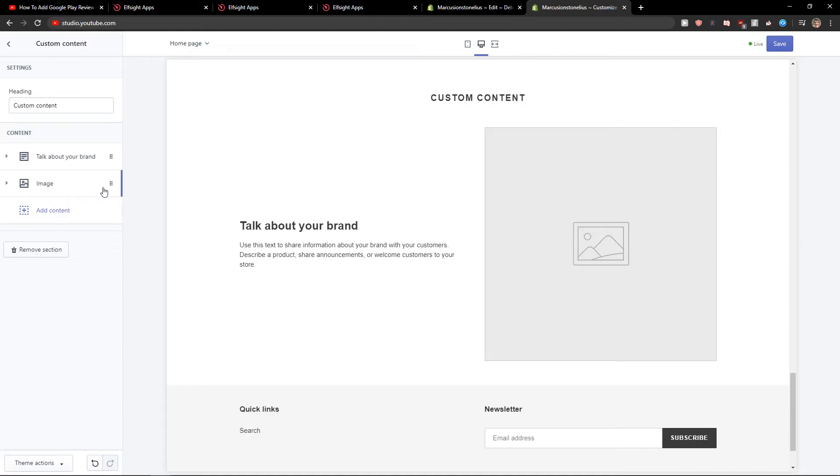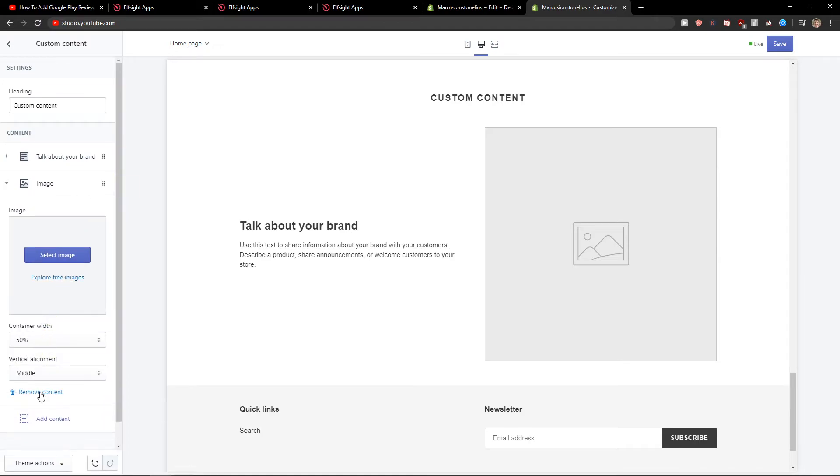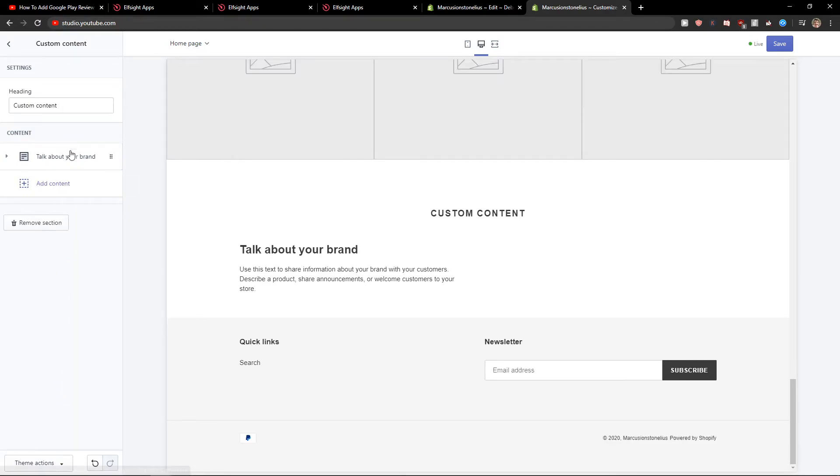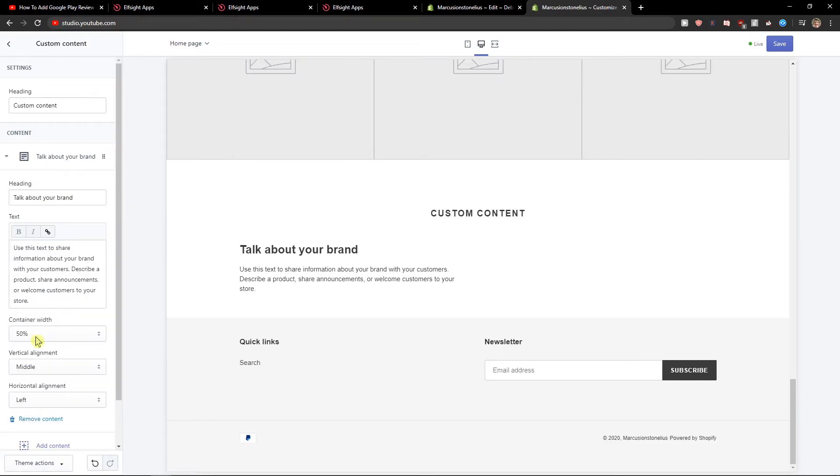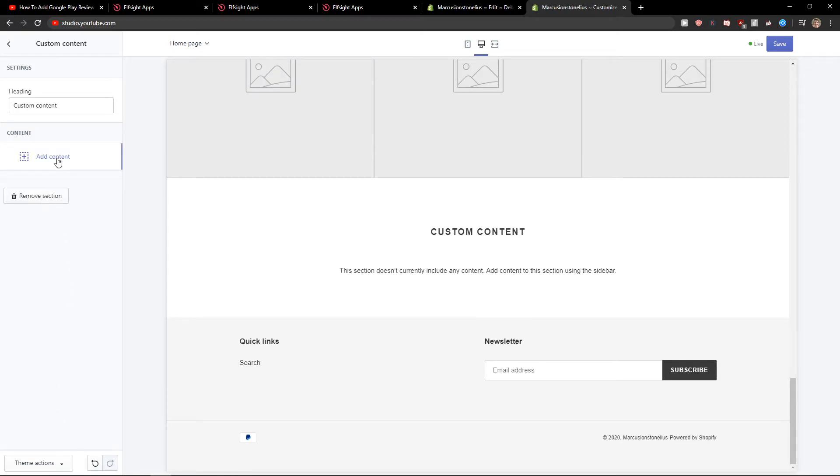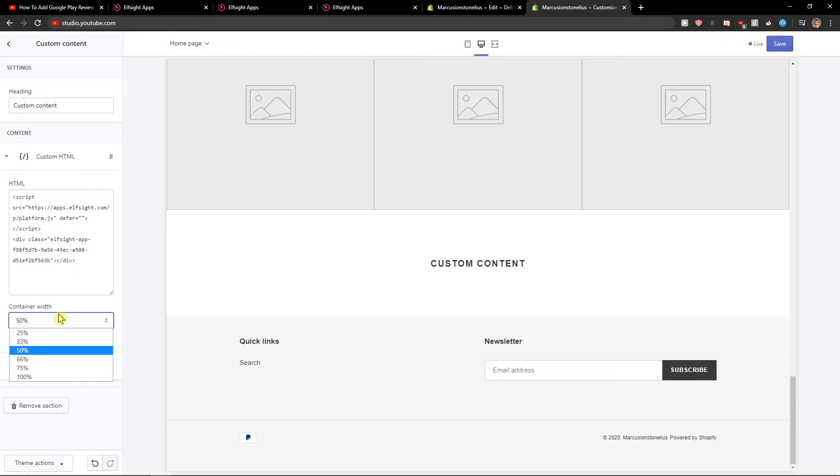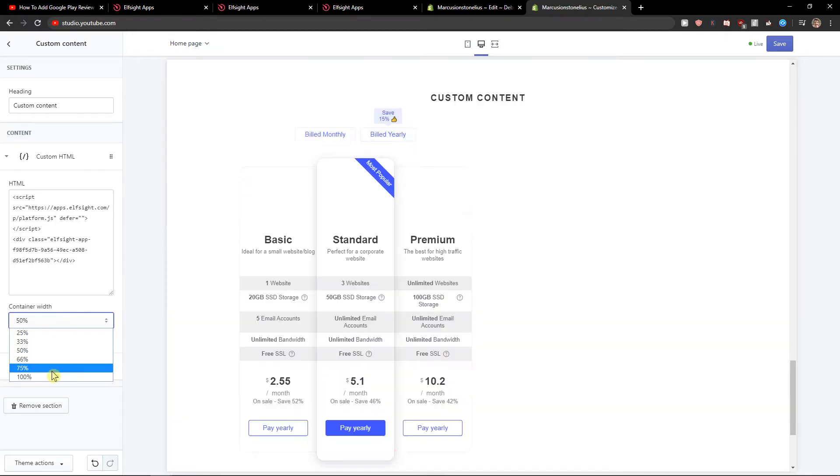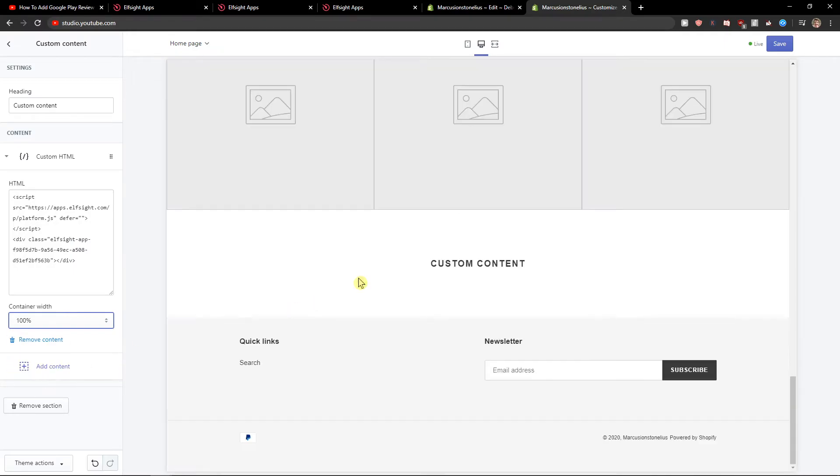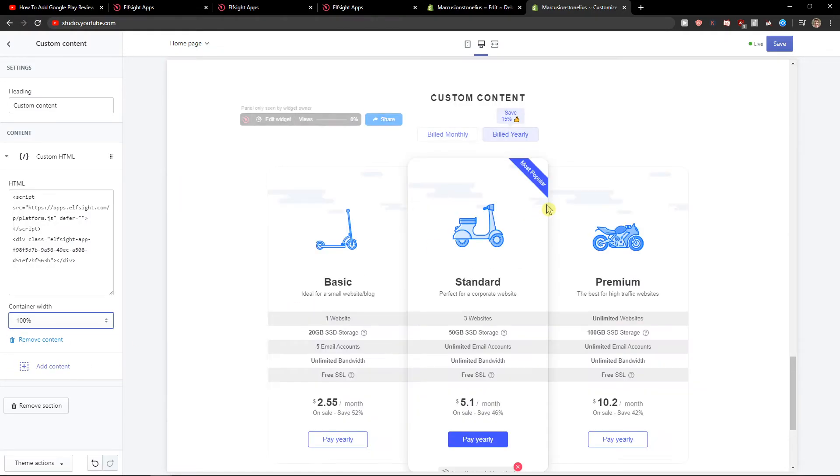Now let's delete this one here and this one here. Add the content custom HTML and let's paste it, and change the container width to 100% so it's in the middle.